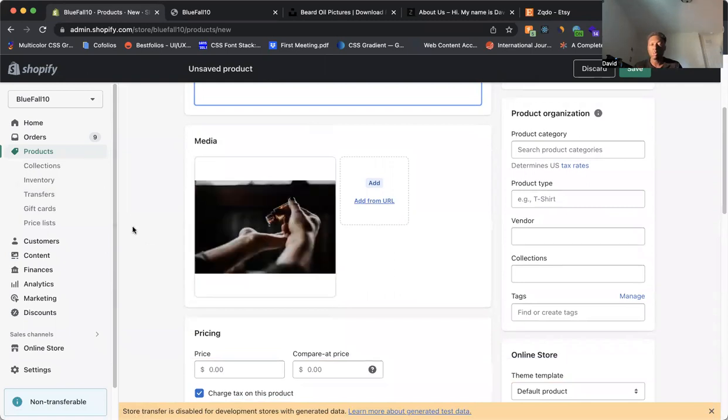Try it as best as possible to use the actual image of the product that somebody's going to buy. So you're not showing one picture. But then when the customer buys, they get something else that's different. So you want to keep that in mind.